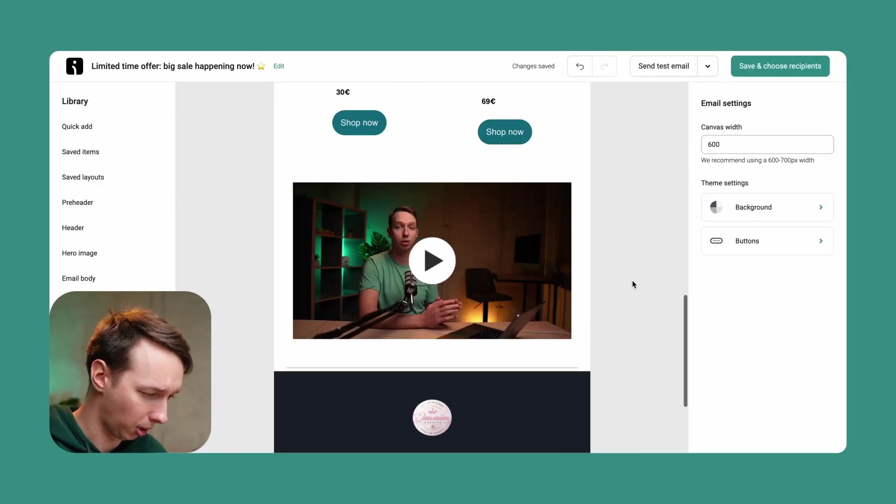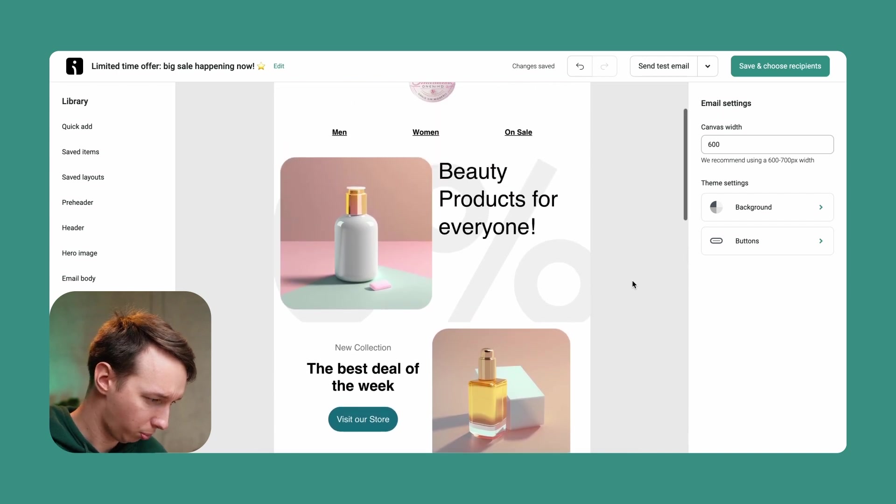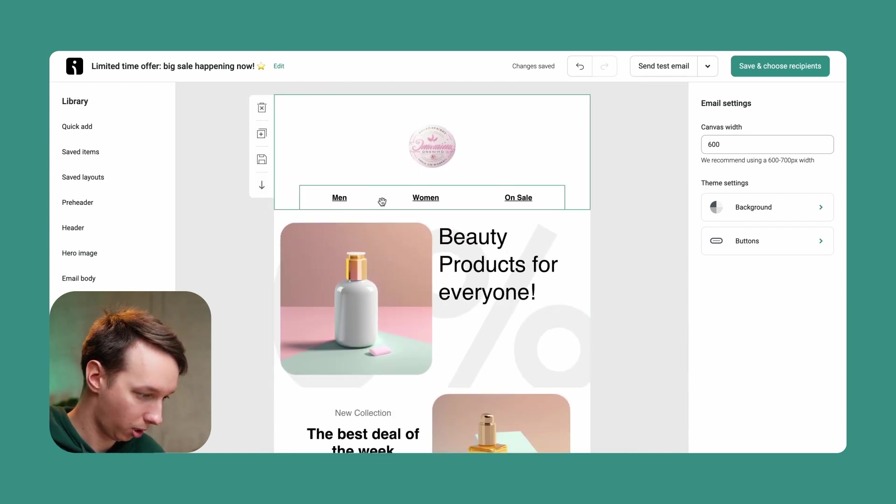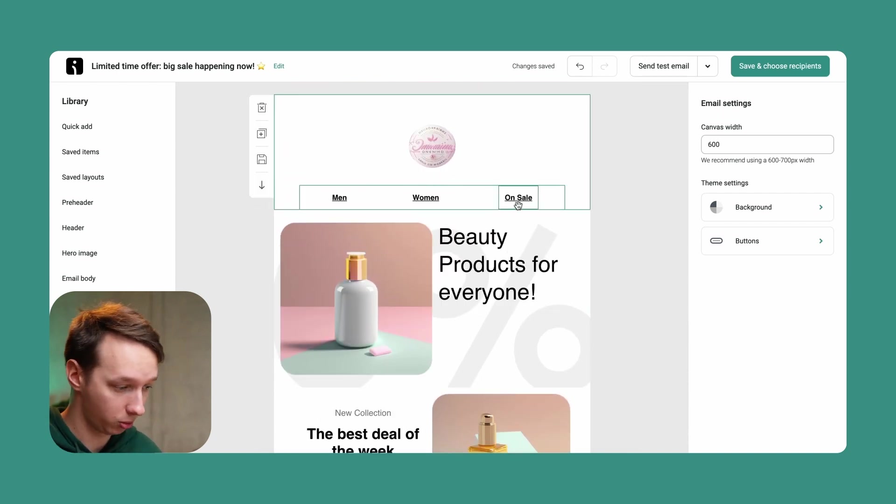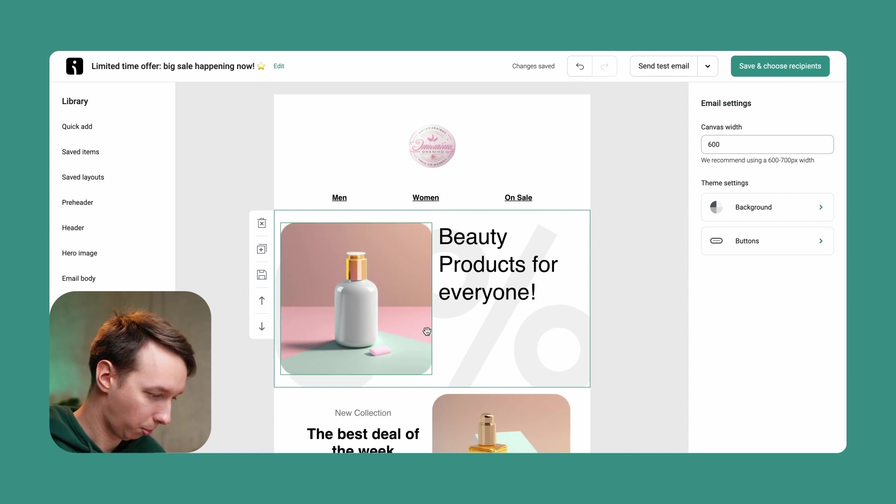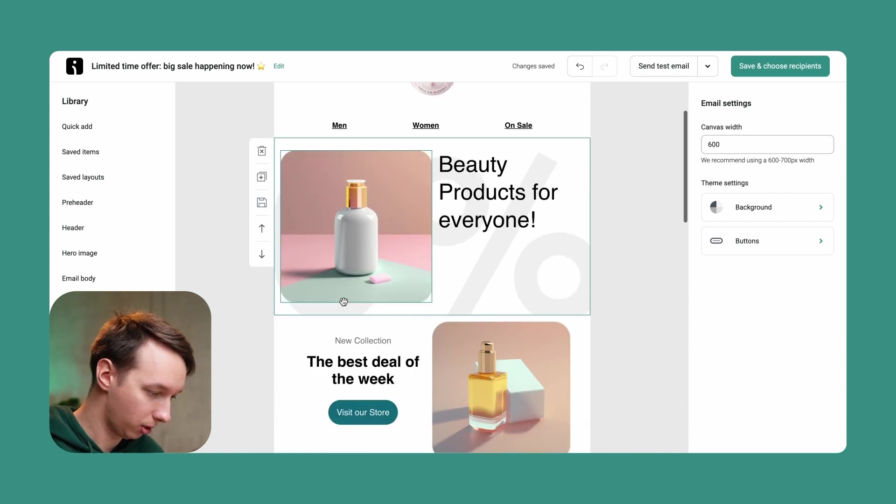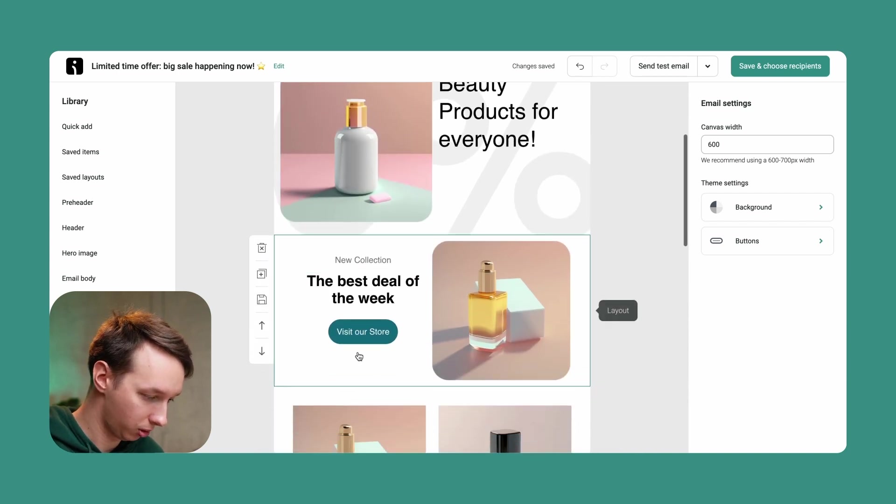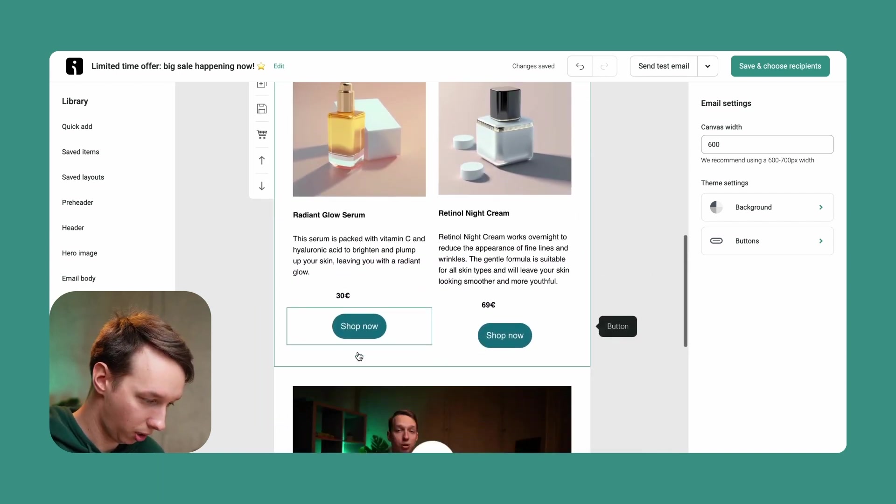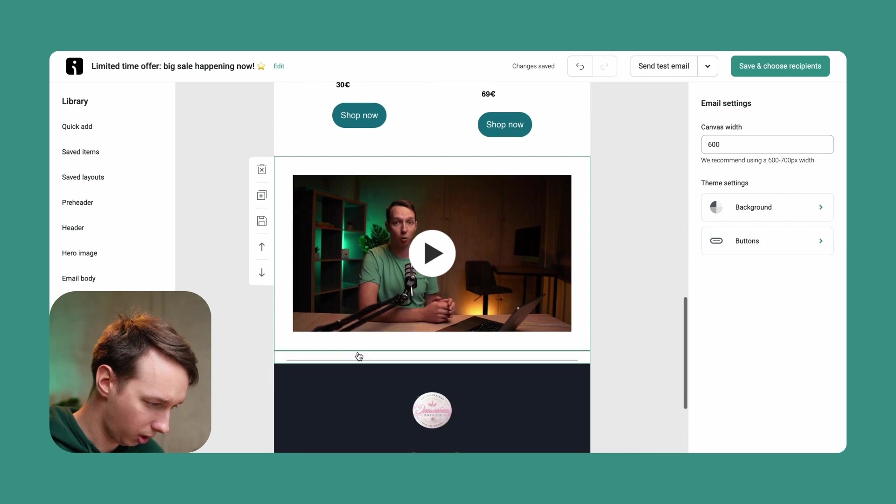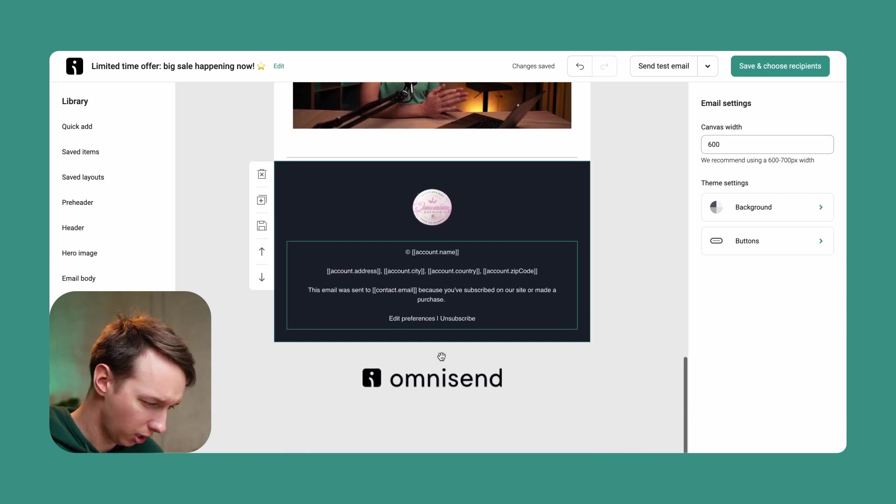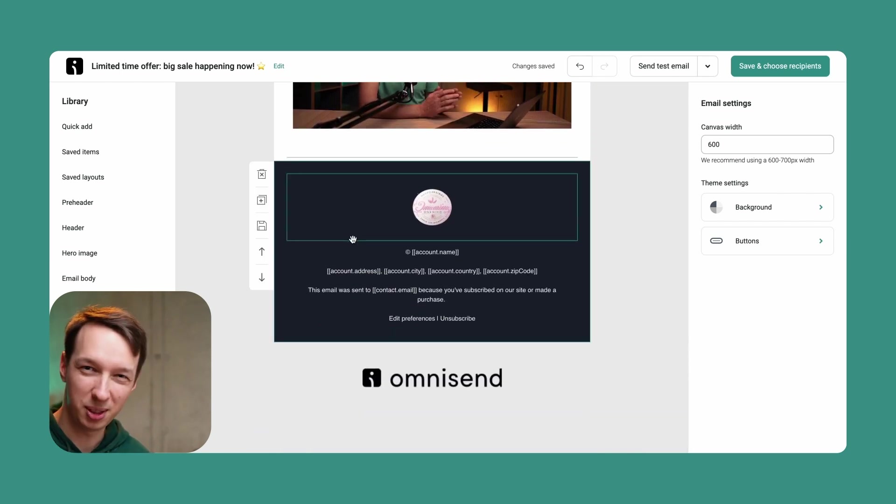So let's review the email. Looks pretty good. So far we have men products. We have women products. We have on sale products. Beautiful products for everyone. Images are solid. The products are okay. The video review is over here. And as for the footer, well, it's missing social media icons. And I want to expand on that a little bit.